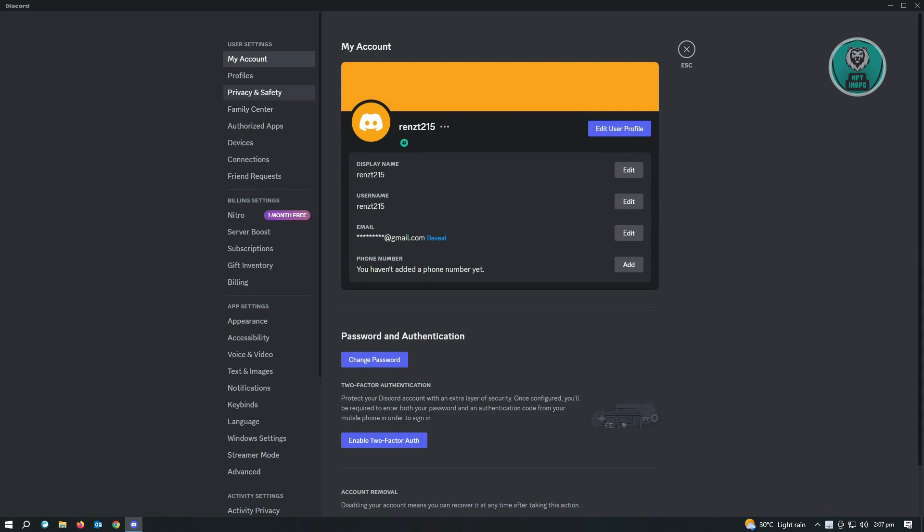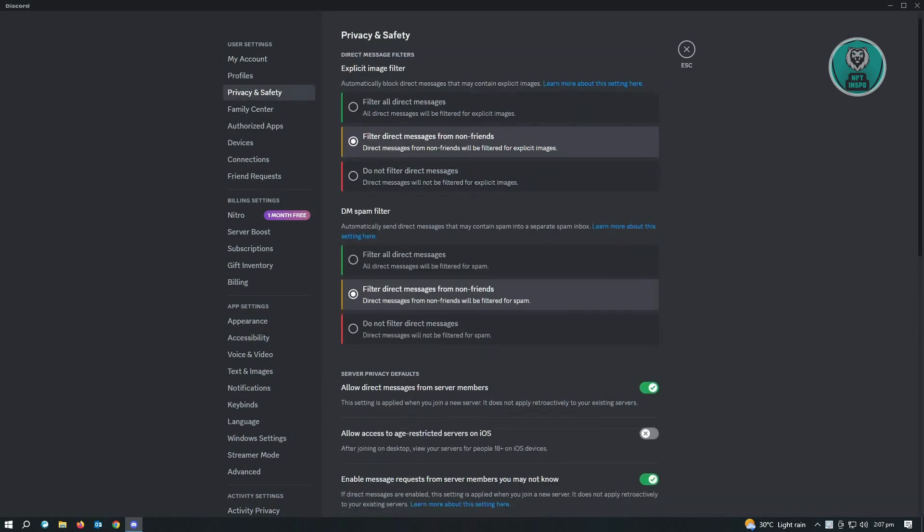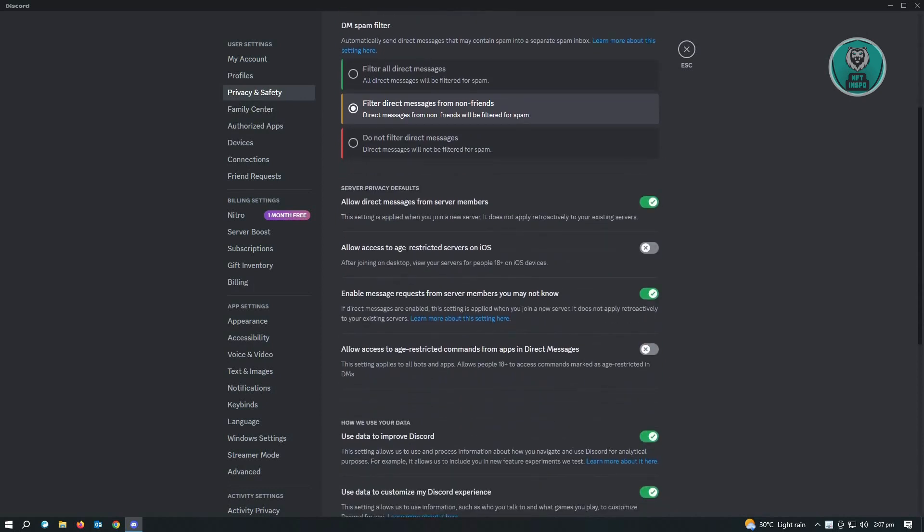In here, scroll down a bit until you see the section that says server privacy defaults. Here, to allow direct messages, you want to enable this setting.